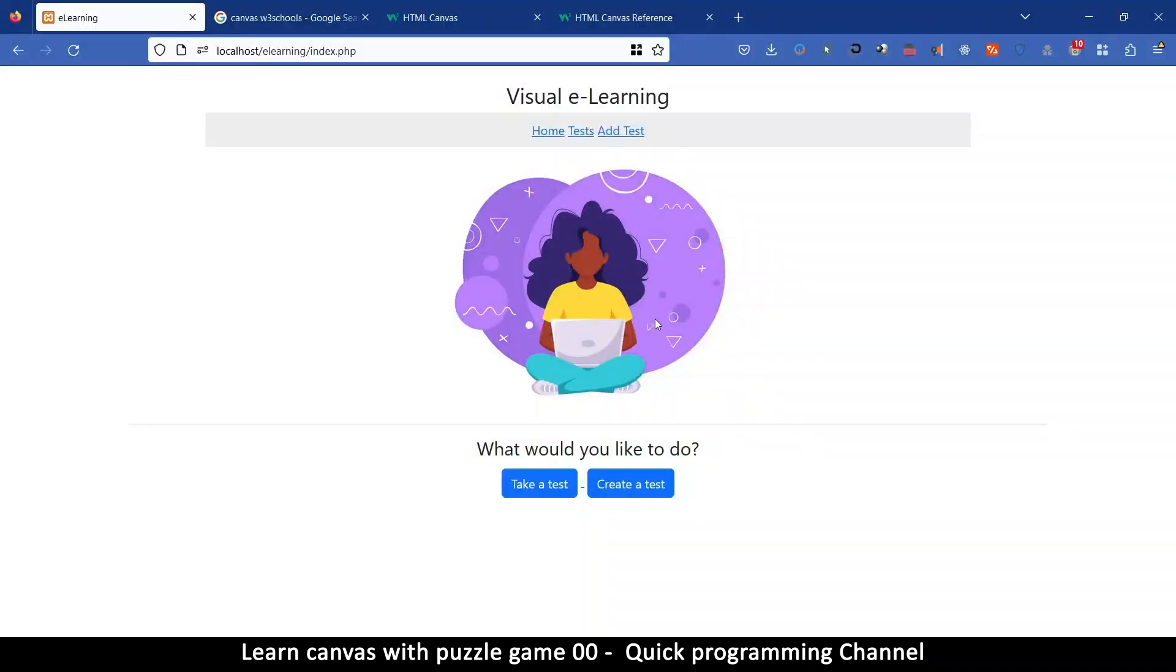Hey, welcome ladies and gentlemen. So in this tutorial we're going to learn about the canvas in HTML.